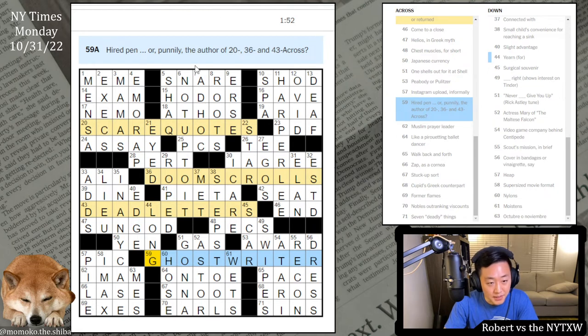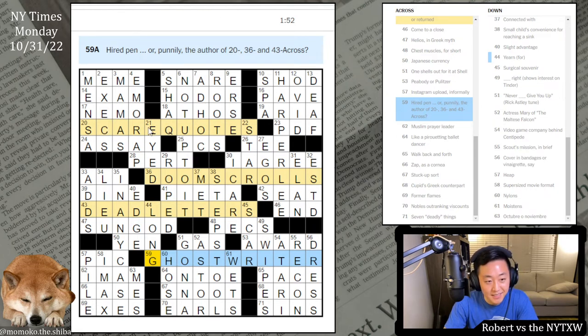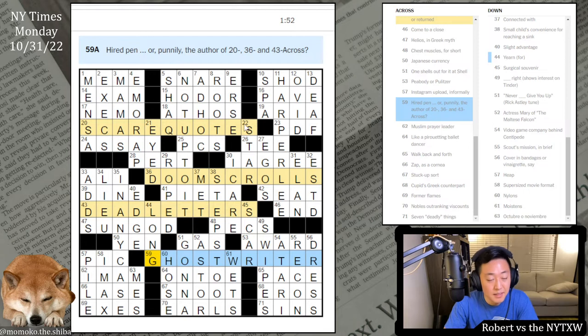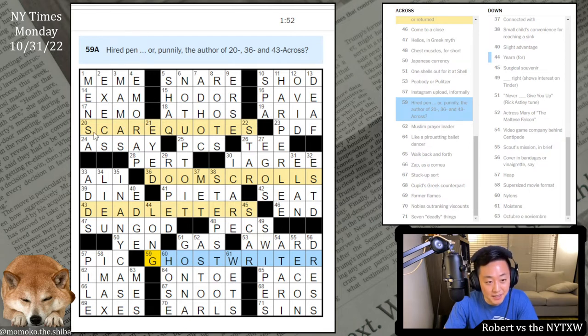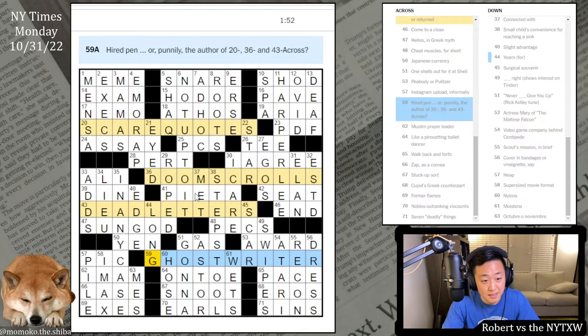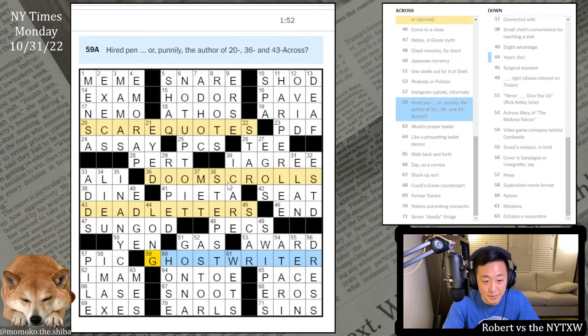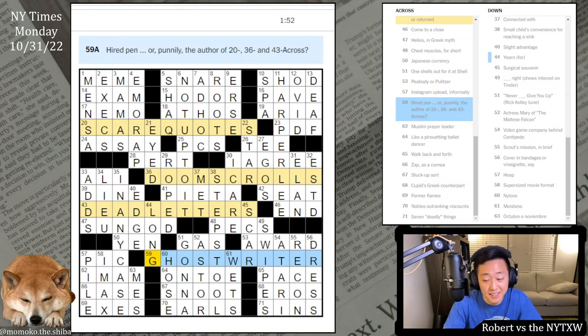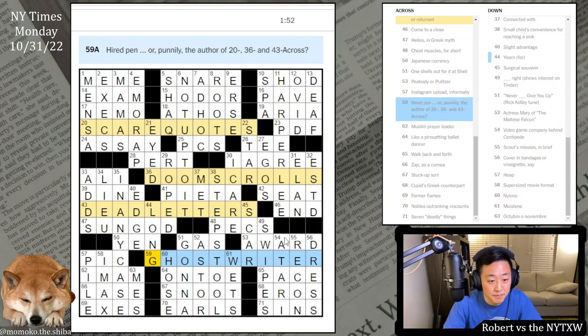Punnily, the author. So it's like kind of like a scary spooky word followed by something that could be written. So these are not ghost writers, but they could be written by a ghost writer: scare quotes, doom scrolls, and dead letters. That's really cute. It's a very nice Halloween theme. Spooky word followed by something that can be written. Yeah, nice revealer. That's like the perfect Halloween theme for a Monday. Really cute.